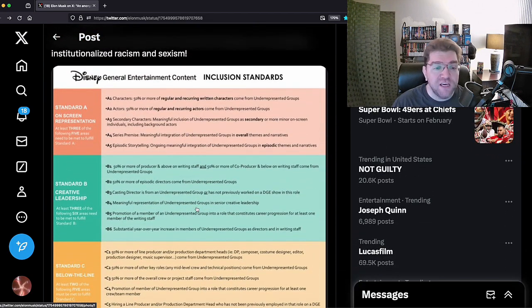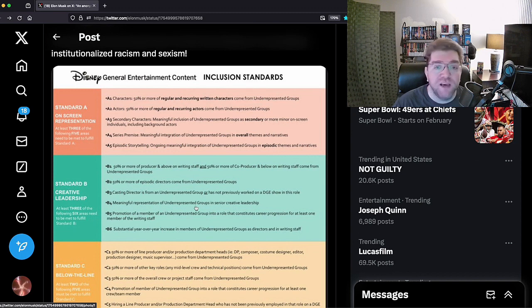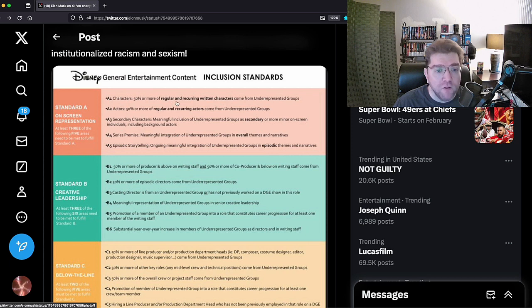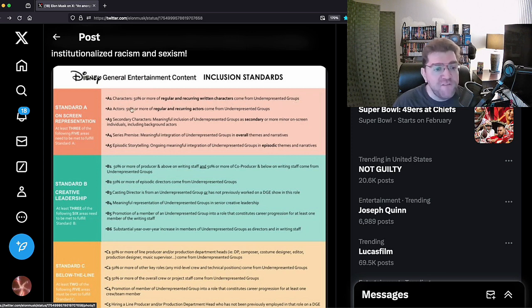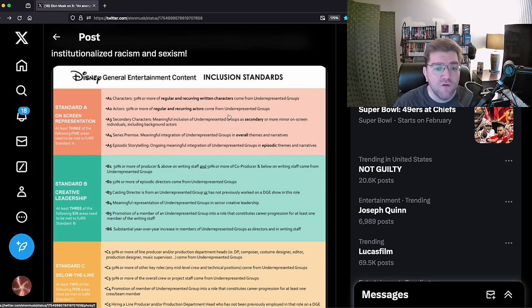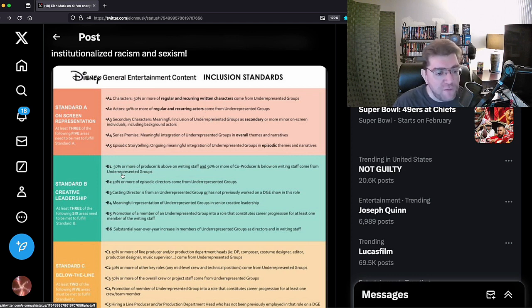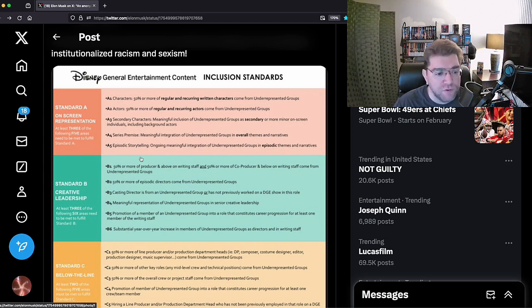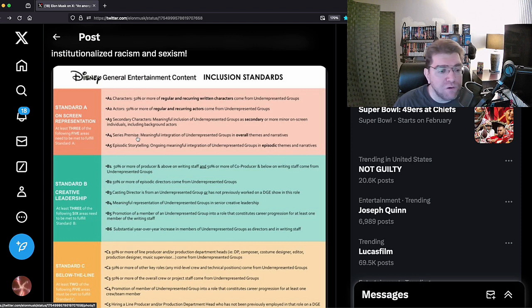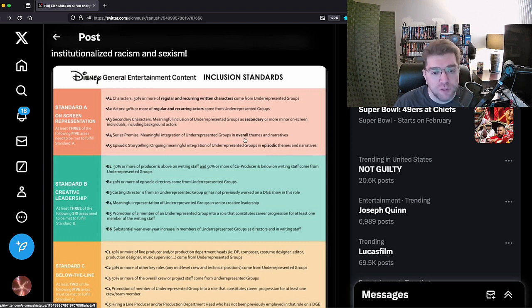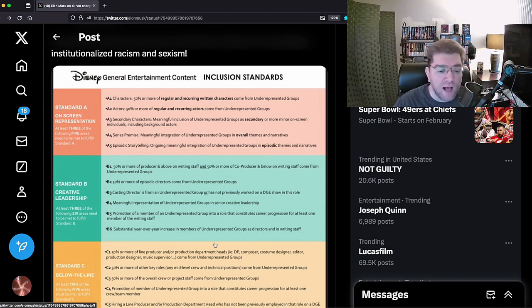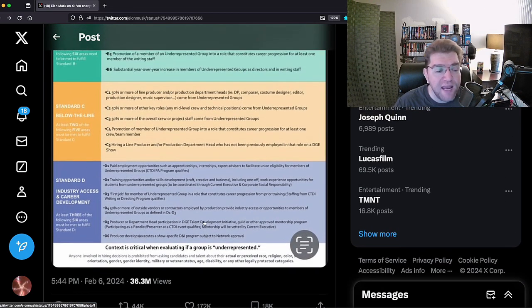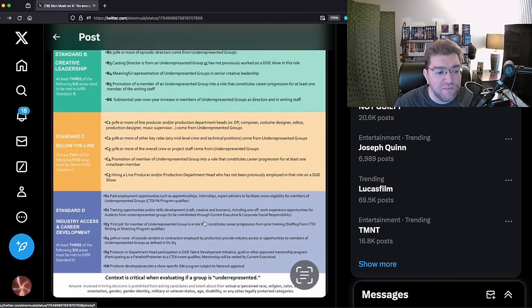Fifty percent of characters, more regular reoccurring written characters come from underrepresented groups. Fifty percent or more of regular reoccurring actors from underrepresented groups. Fifty percent or more of producers and above of writing staff, and fifty percent more of co-producer and below in writing staff come from underrepresented groups. Series premise, meaningful integration from underrepresented groups. Overall themes and narratives, episodic storytelling has to have the same thing. It says the same thing in every section.